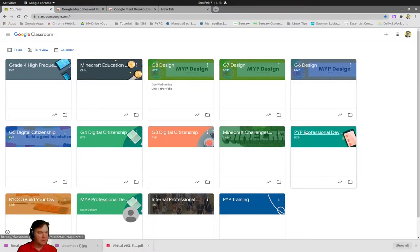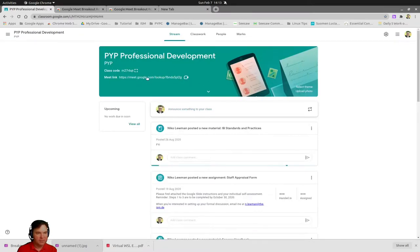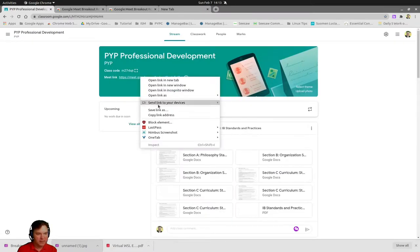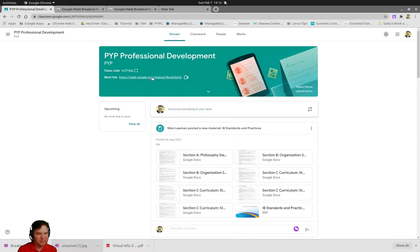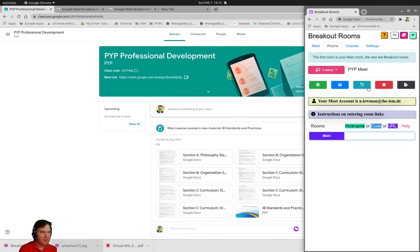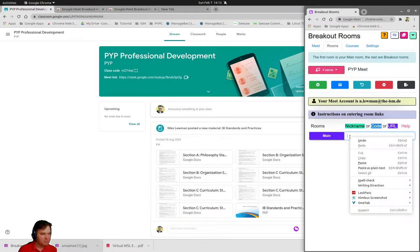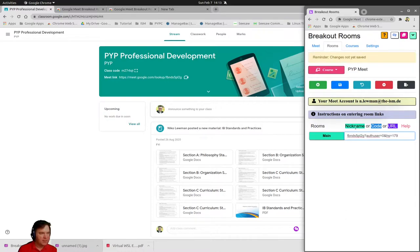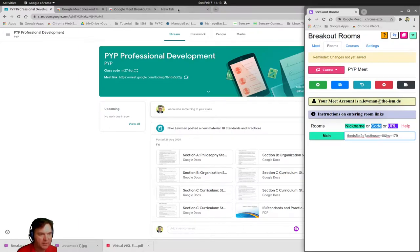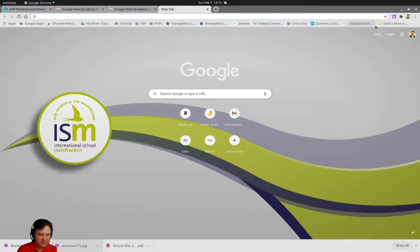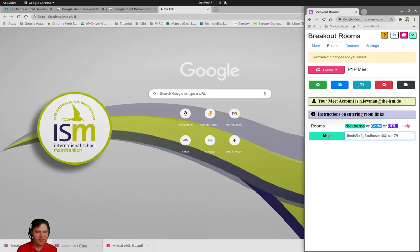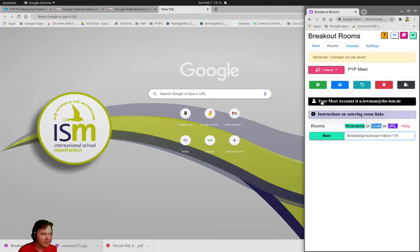What I'll do is I need to use my Google classroom and I will go into my PYP professional development. I'll copy my meet link, copy link address, and I get back to my main setting. Here now I have opened up my main room. So this is the main room where all your students will come in.